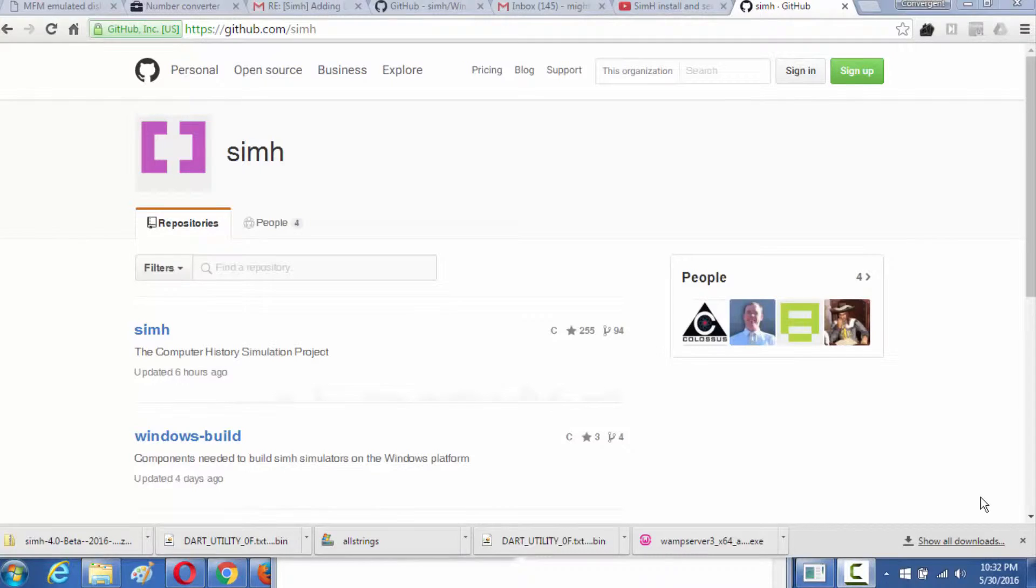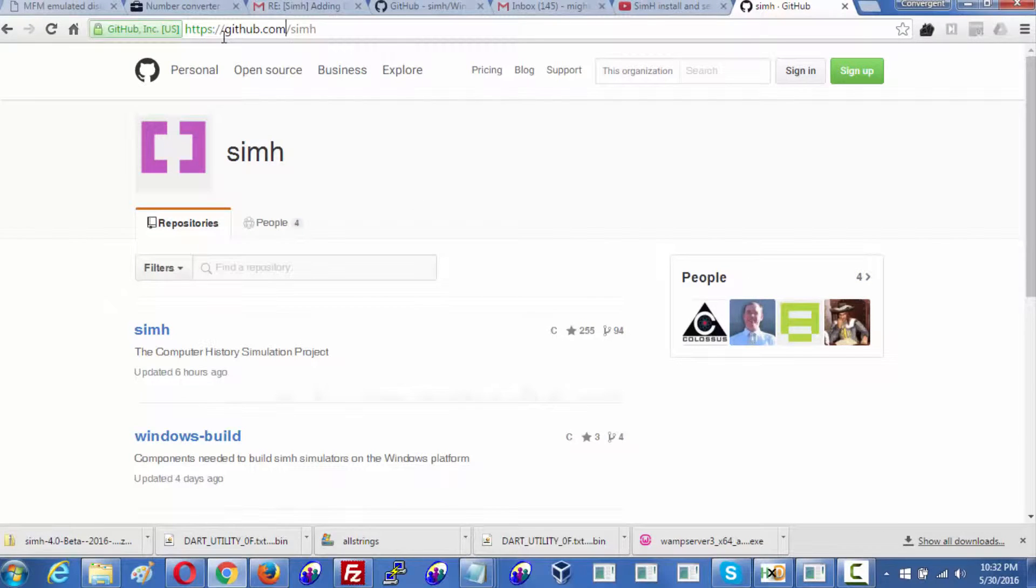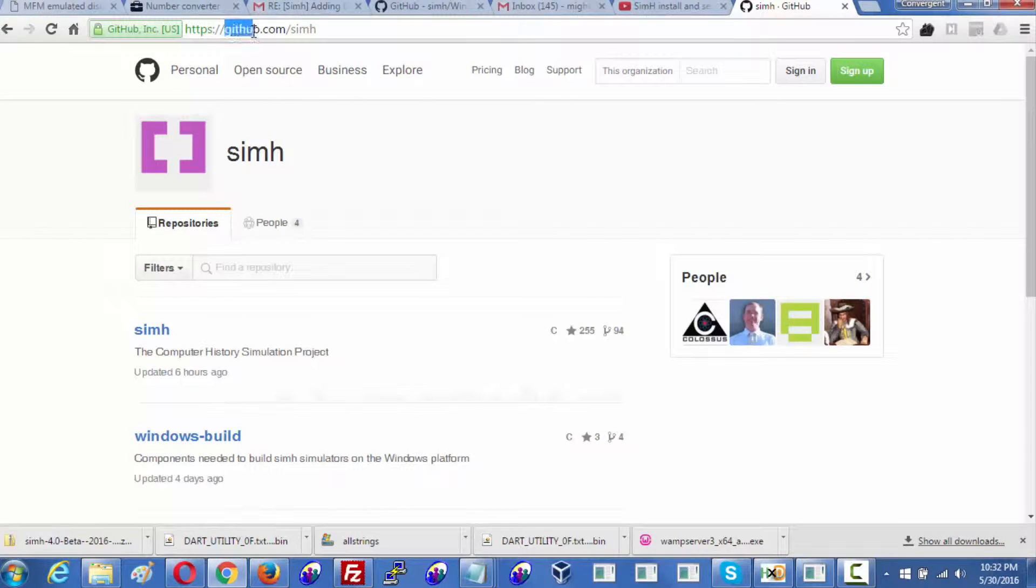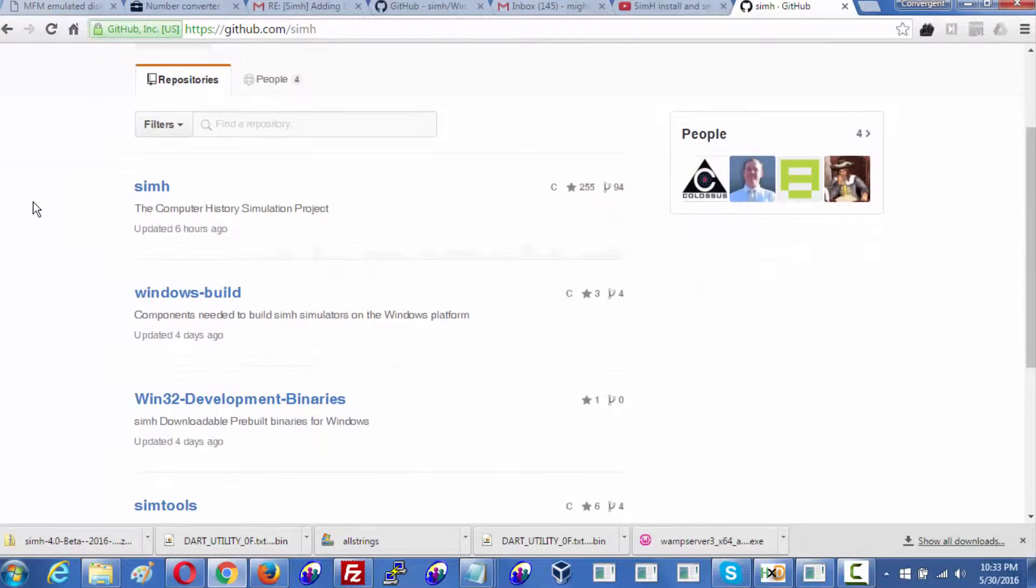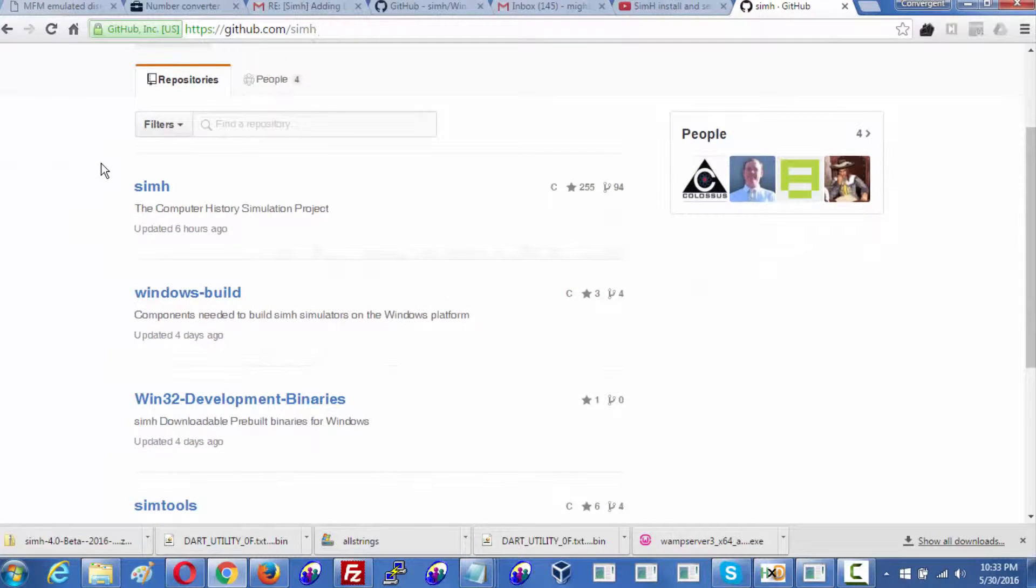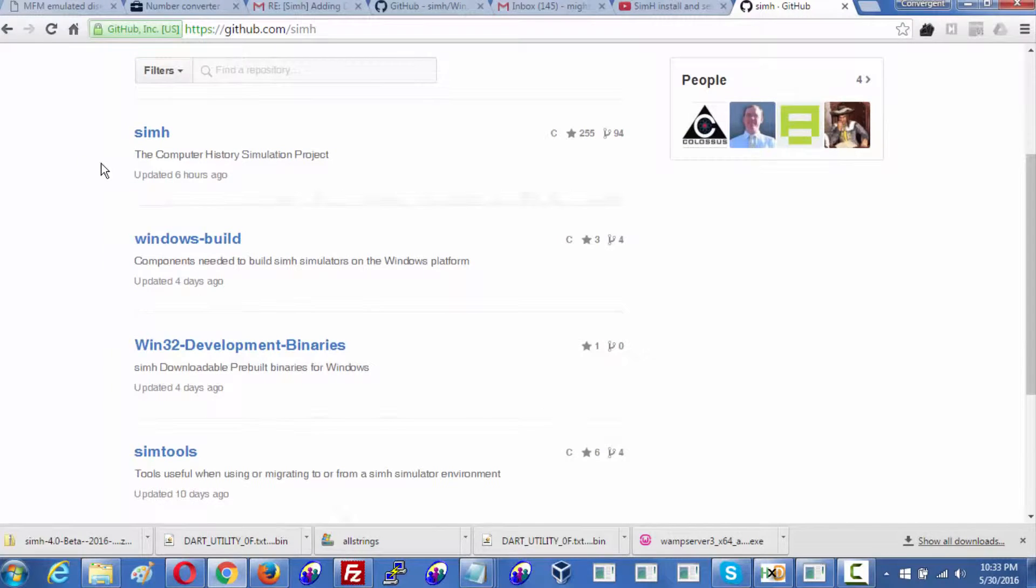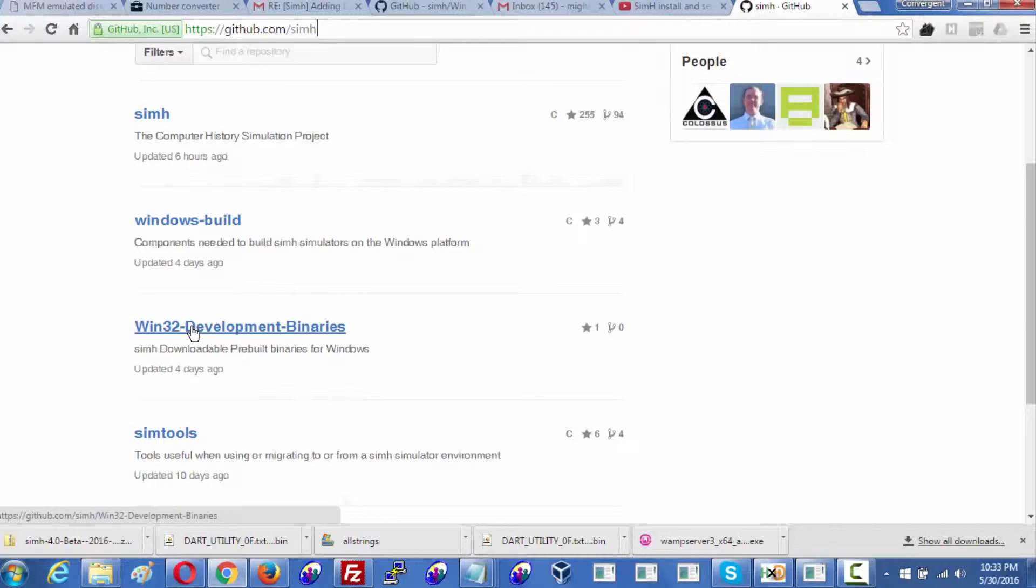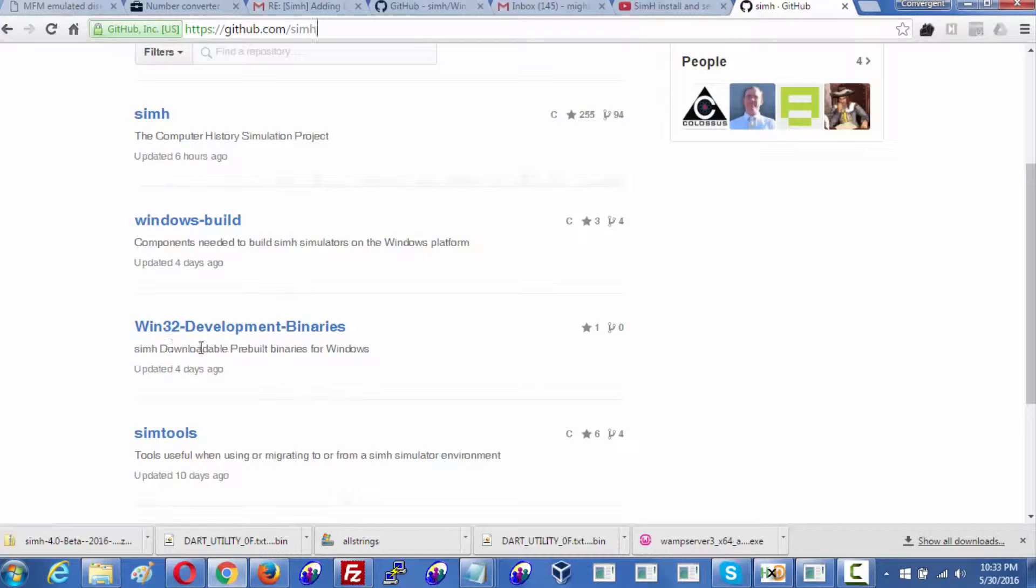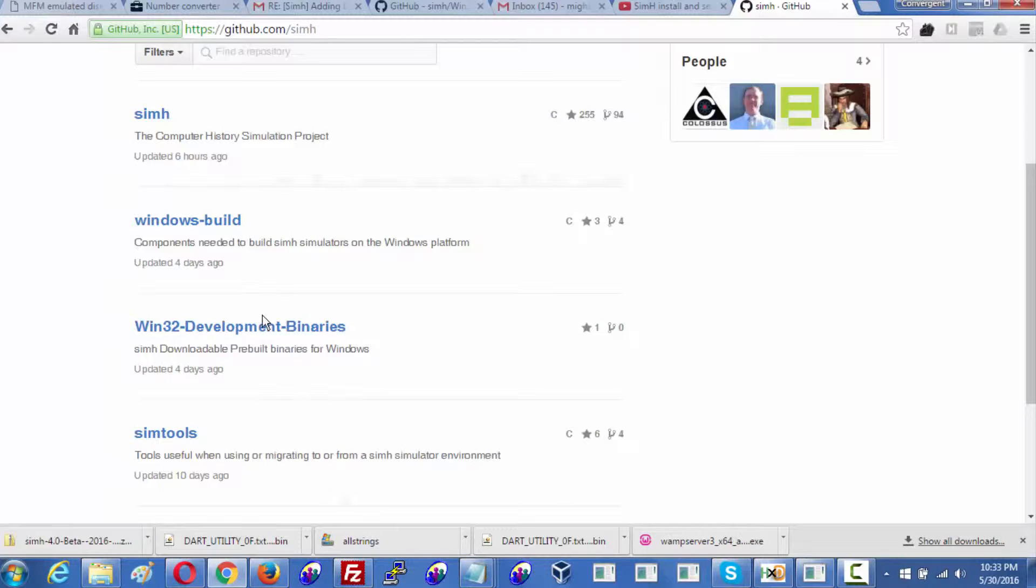This is more updated now. You want to go to github.com forward slash simh, and while you're here, you want to scroll down and go right to win32 development binaries, SimH downloadable pre-built binaries for Windows, so that's what you want.